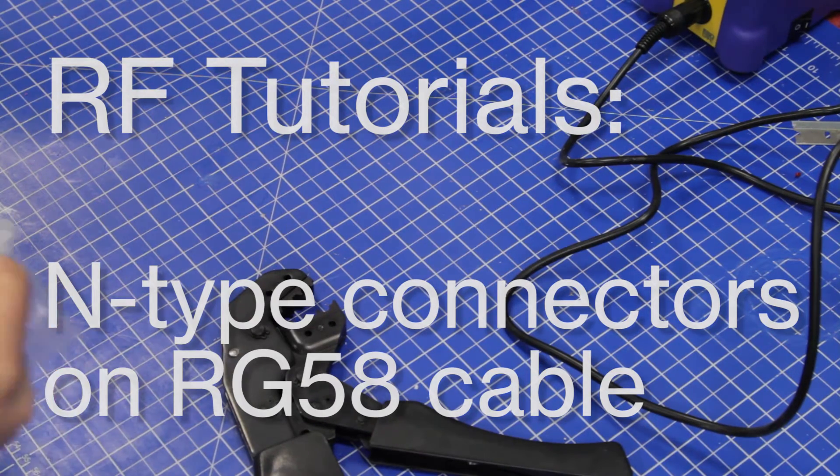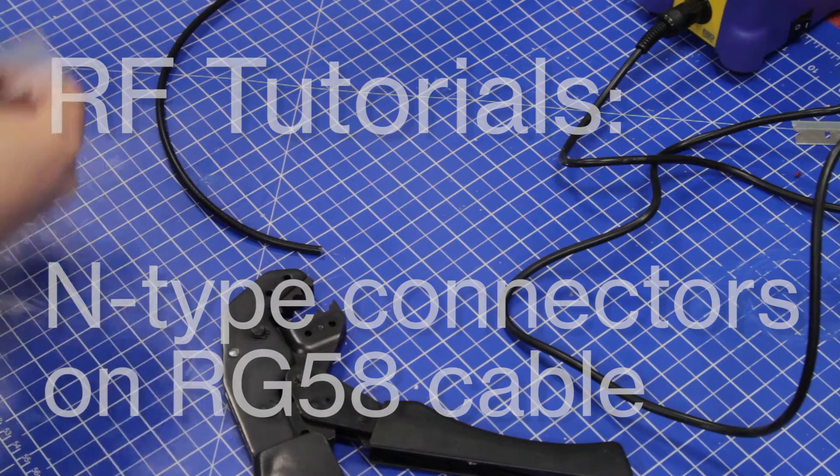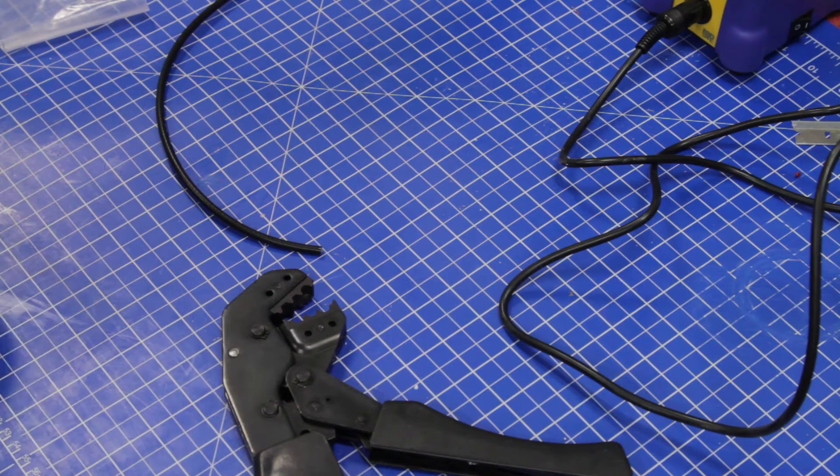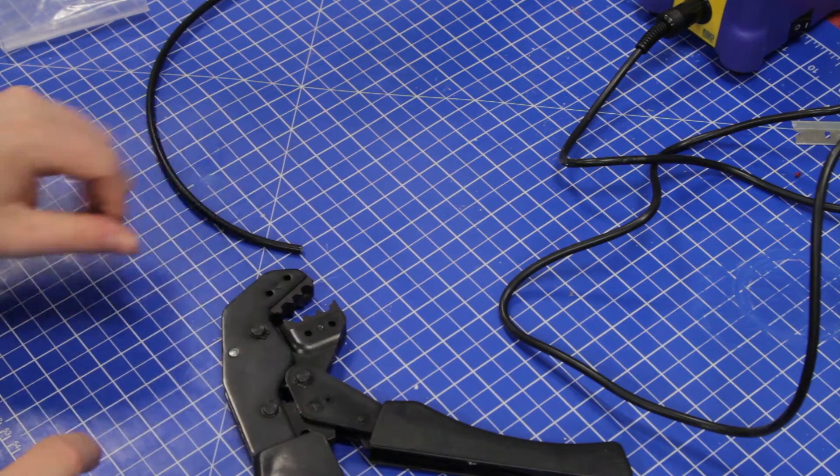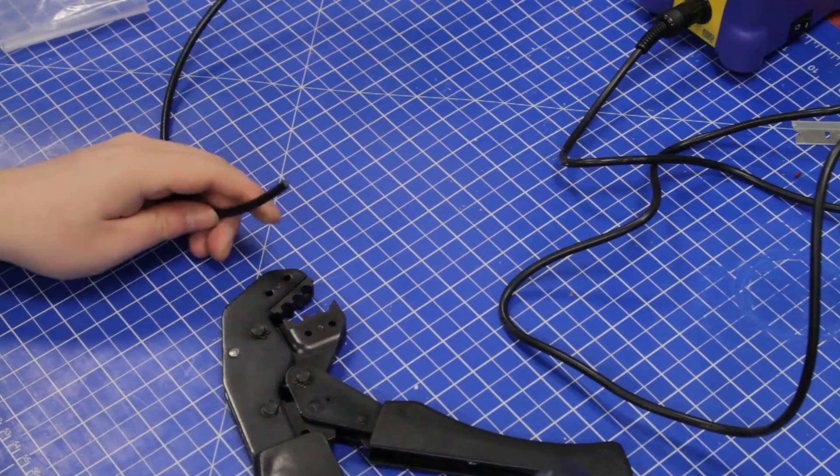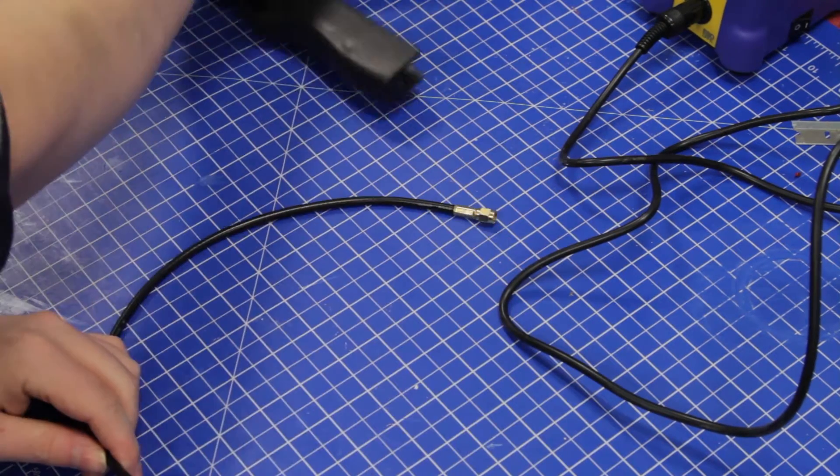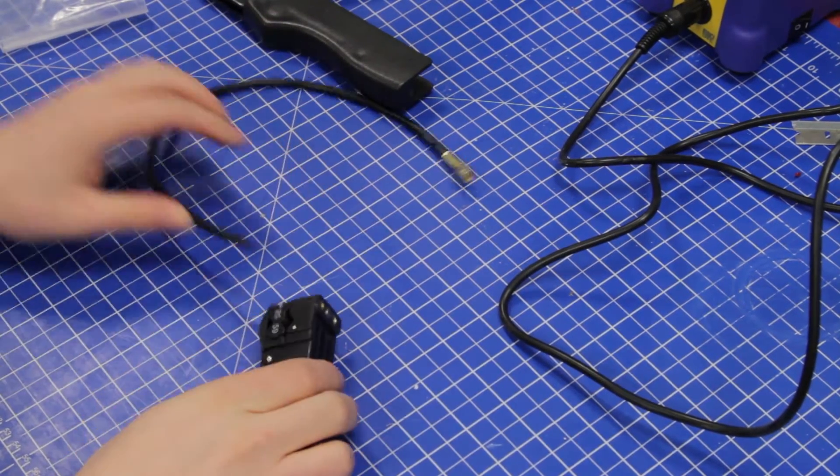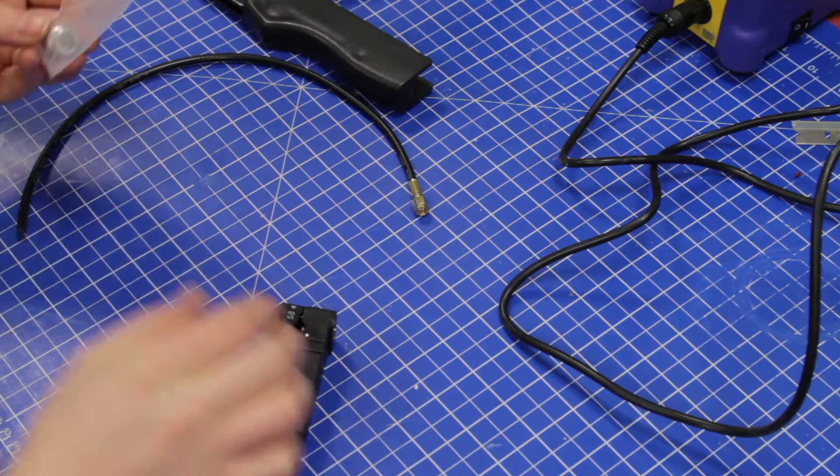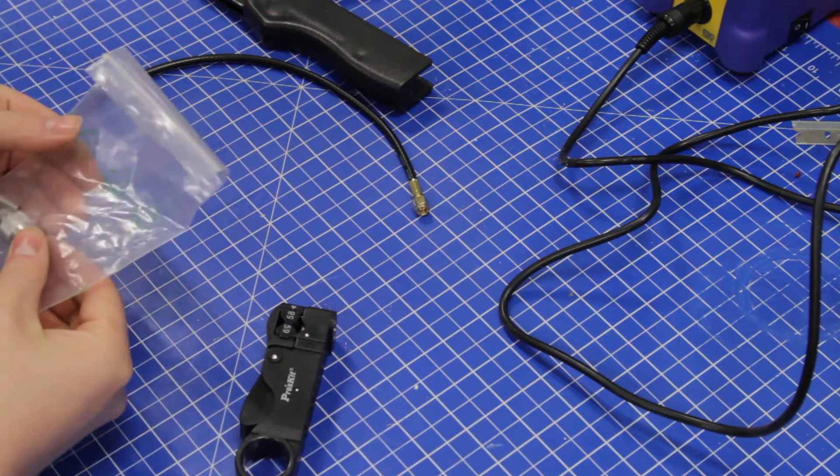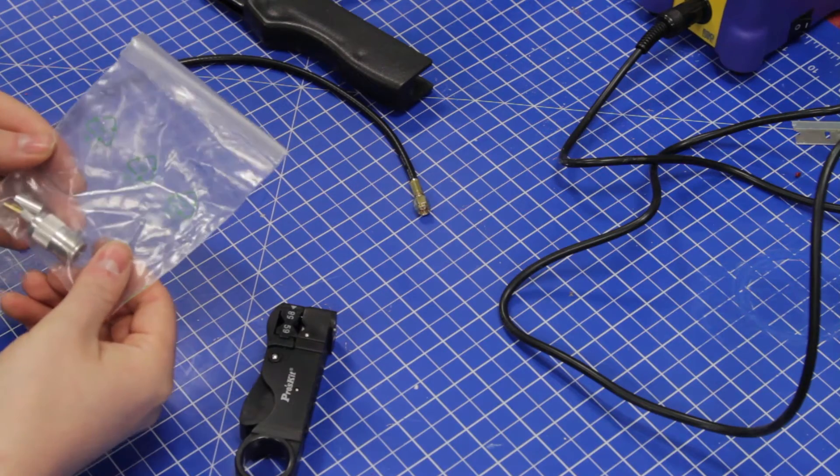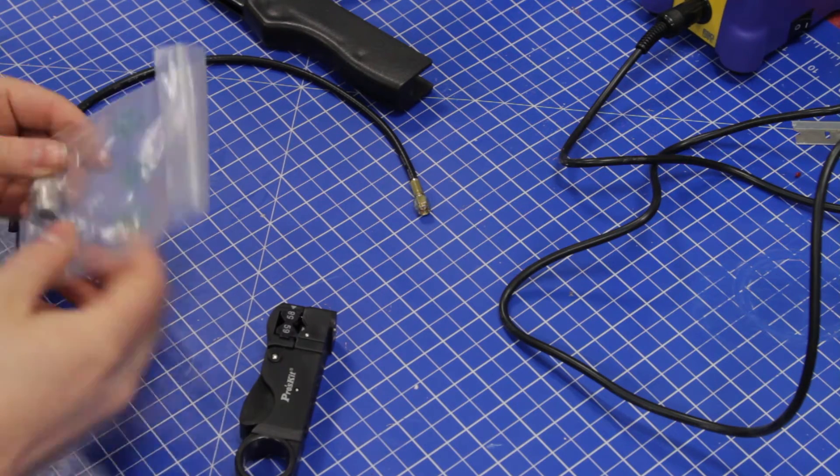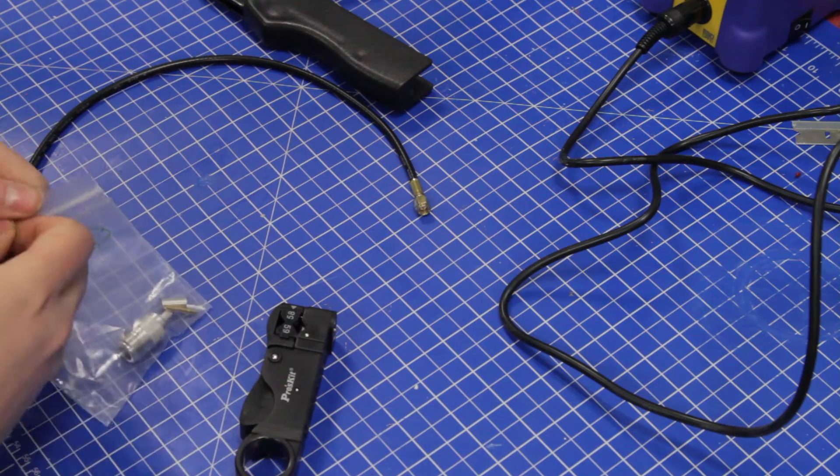Welcome back to the shop. Continuing our RF cable series, I'm going to show you how to crimp a Type N connector. This happens to be a female Type N connector.